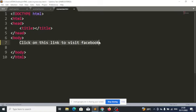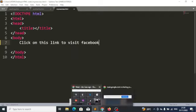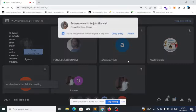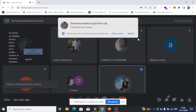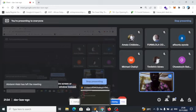So maybe we want to do something like this with the anchor tag. We want to display text like 'click on this link to visit Facebook,' and when the user clicks on that link, it will take the user to Facebook. That is possible with the anchor tag.